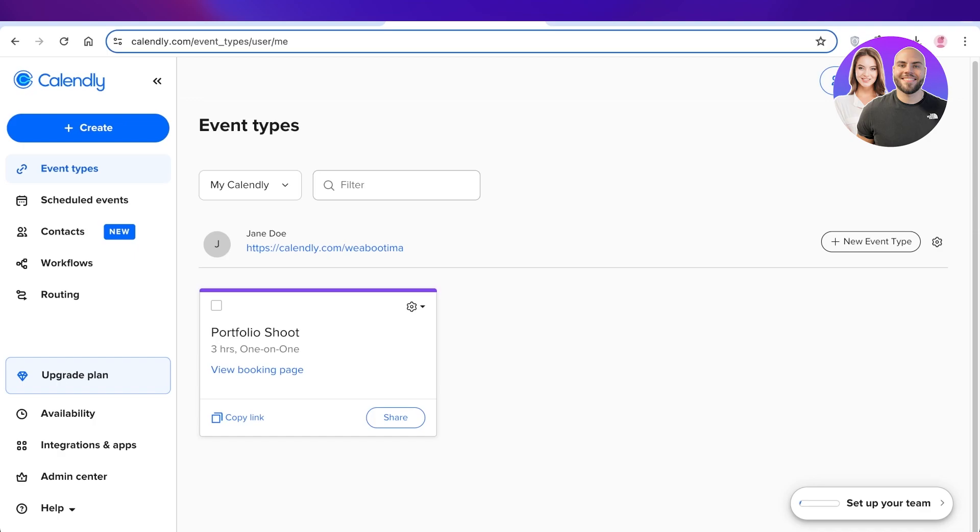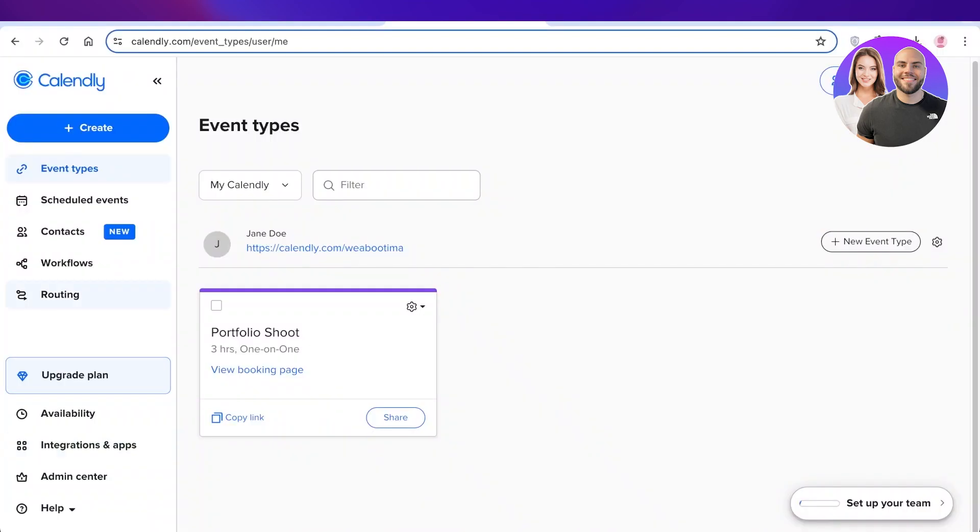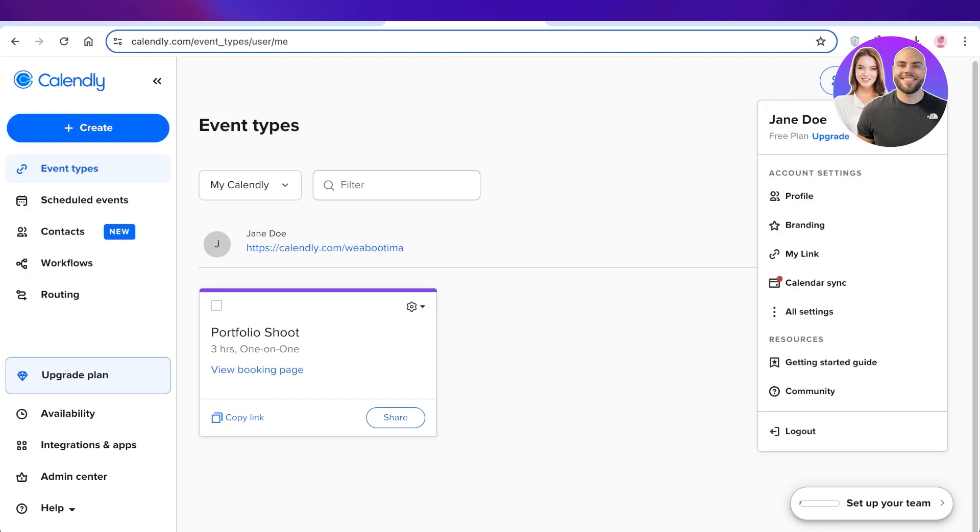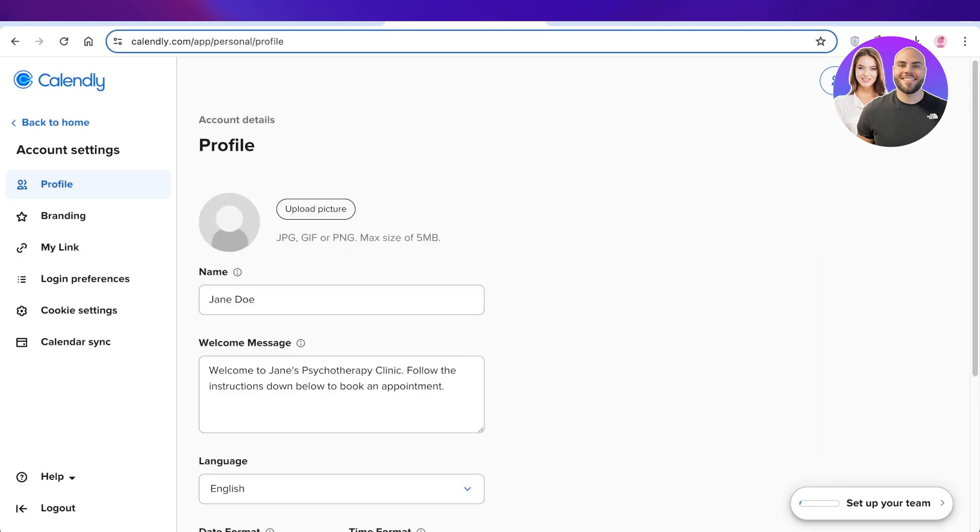So to be able to do that, you are going to go into the top right corner and click on your profile icon. Then you're going to click on your all settings panel, and then you're going to click on calendar sync on the bottom left.